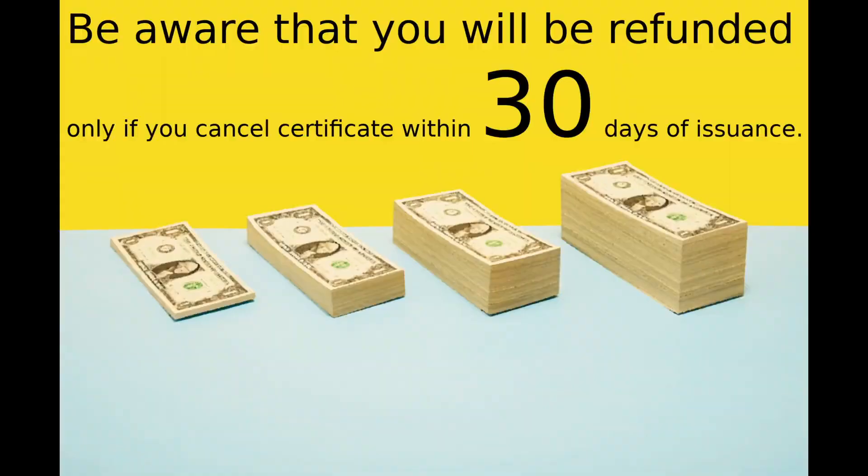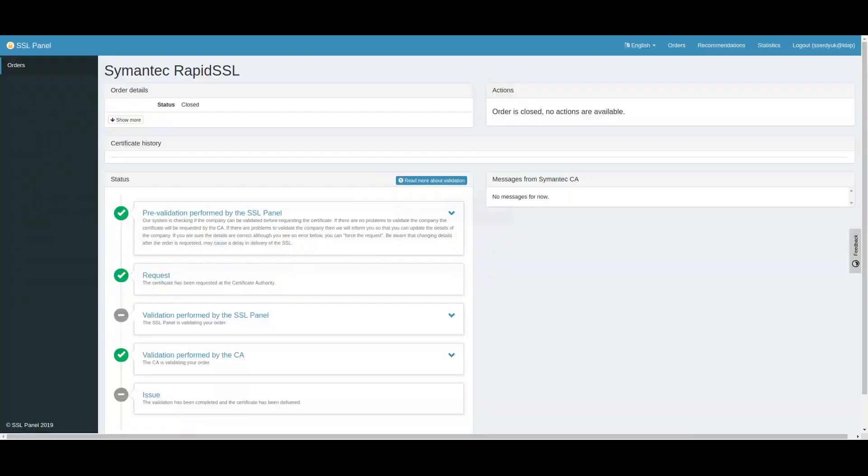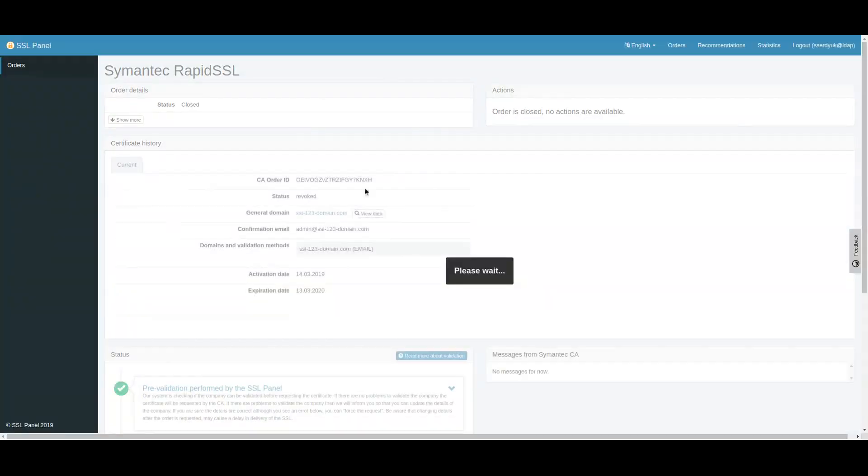Be aware that you will be refunded only if you cancel the certificate within 30 days of issuance.